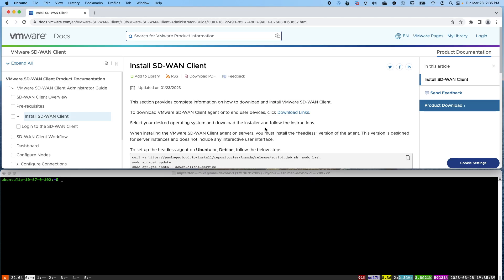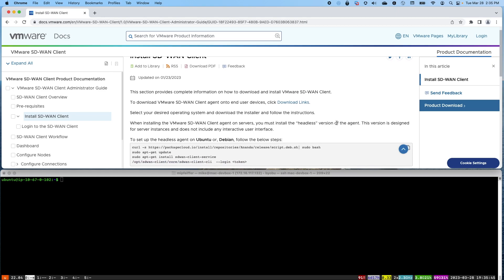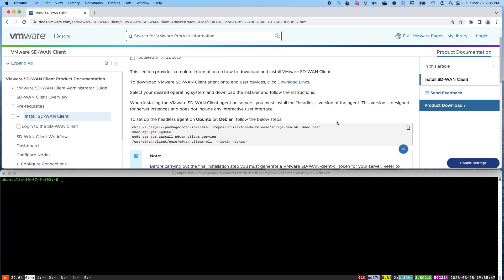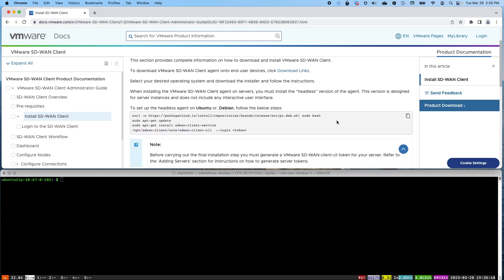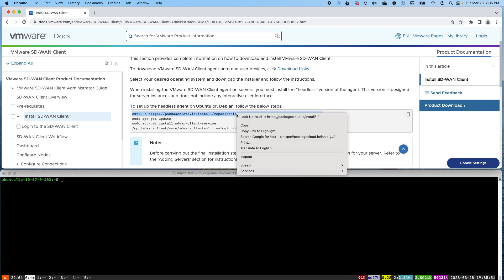This time I'm going to show you how to install the SD-WAN client software on a Linux operating system. We have documentation for Ubuntu, Debian, CentOS, and Fedora. In this case, I'm going to be demonstrating Ubuntu.